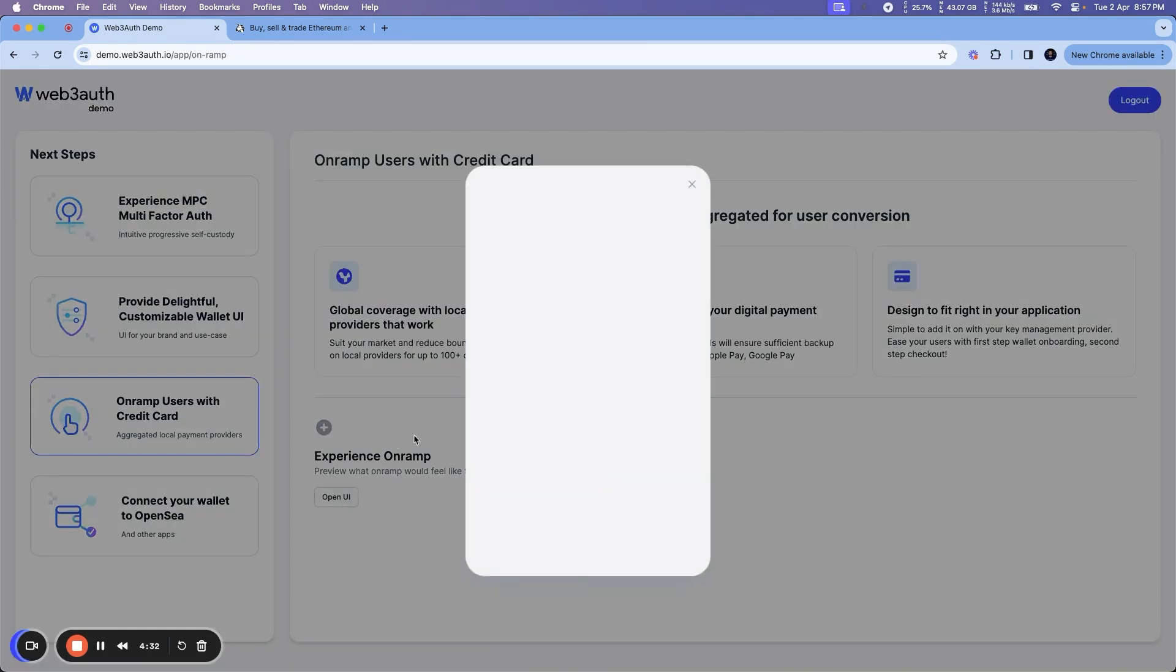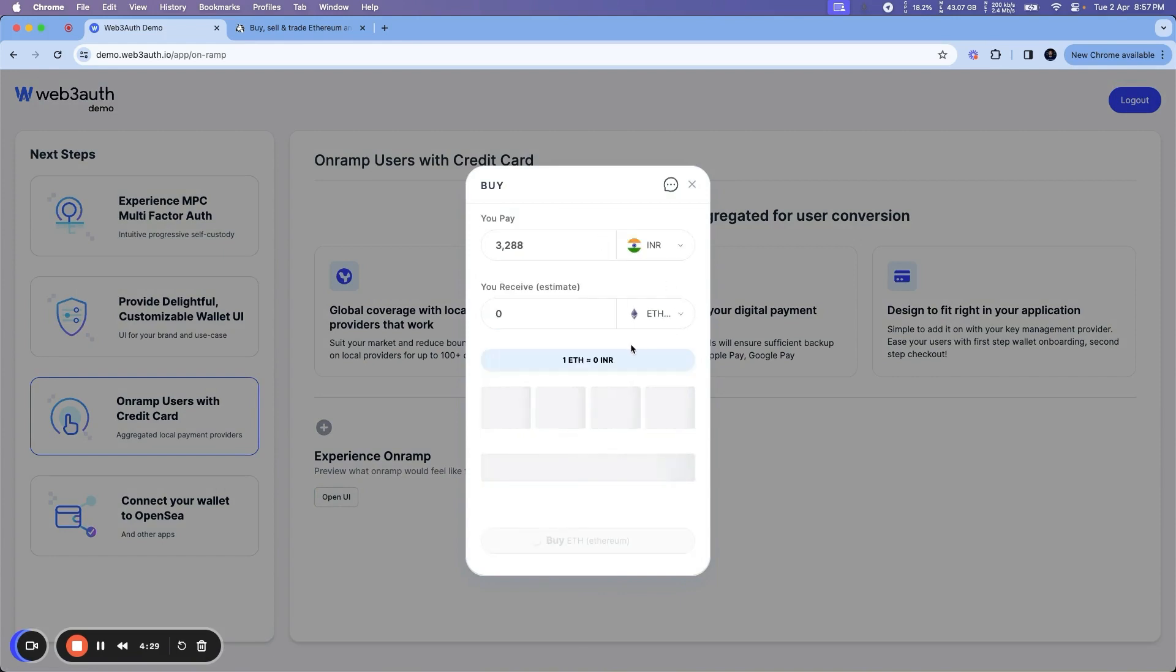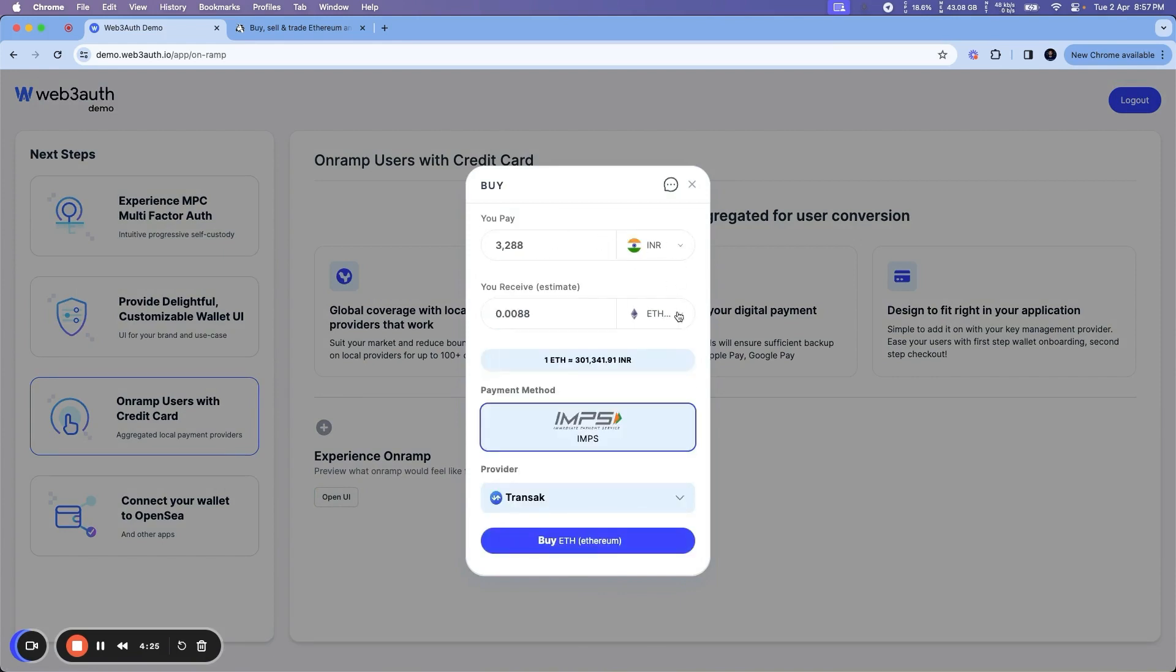Nonetheless, let's see how the top-up looks. If you click Open UI and call this function, based on your location it basically selects the currency, alongside the token you're going to buy, payment methods, and the provider you see here.